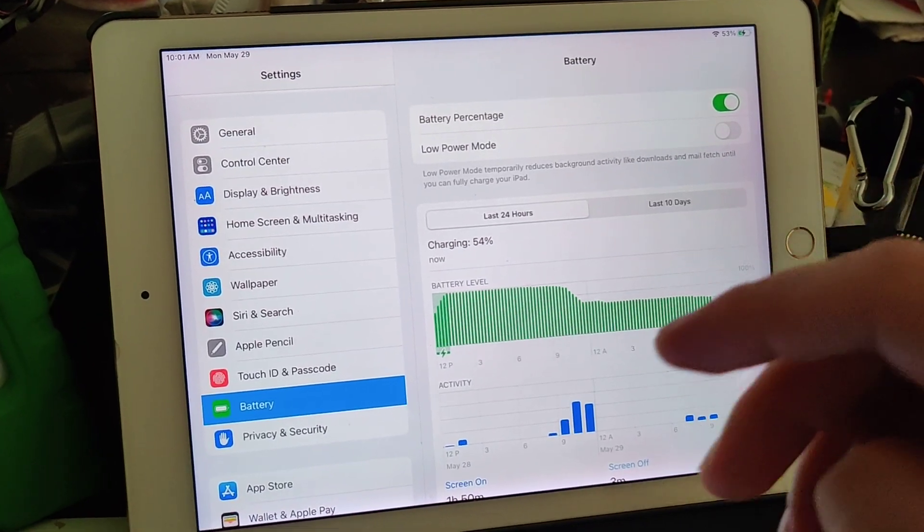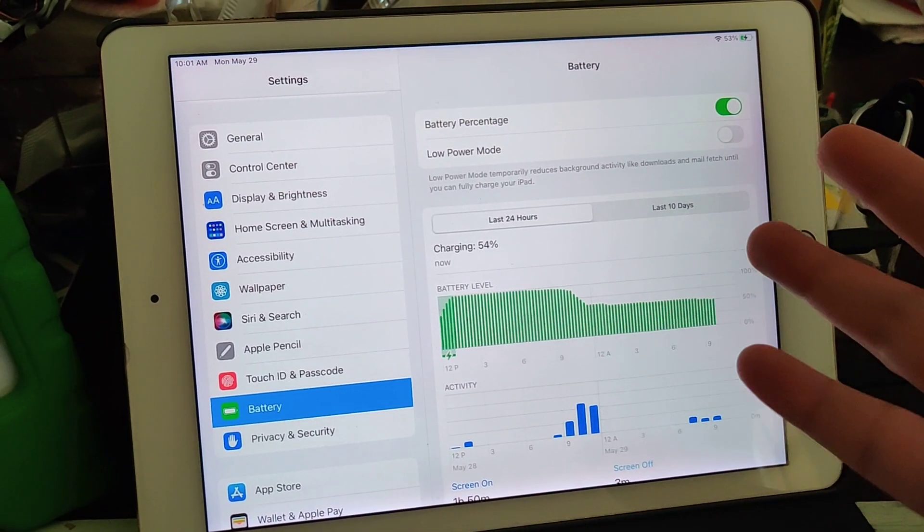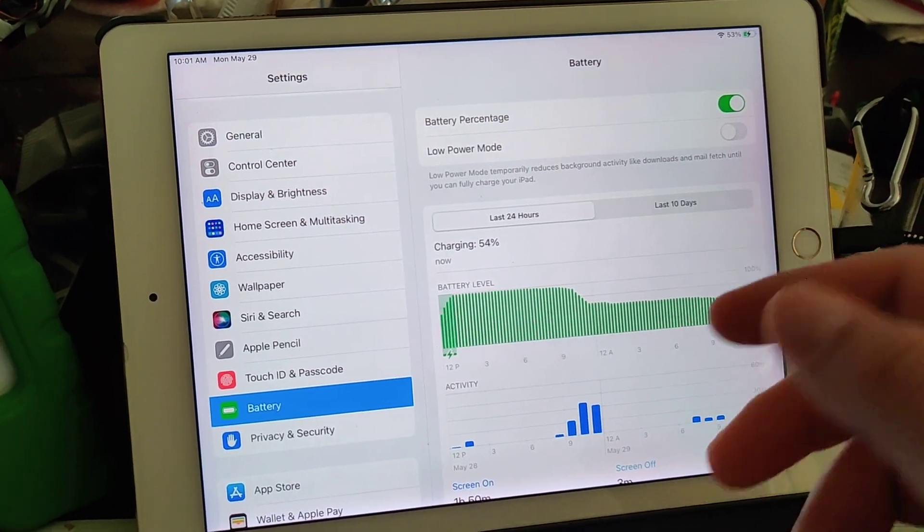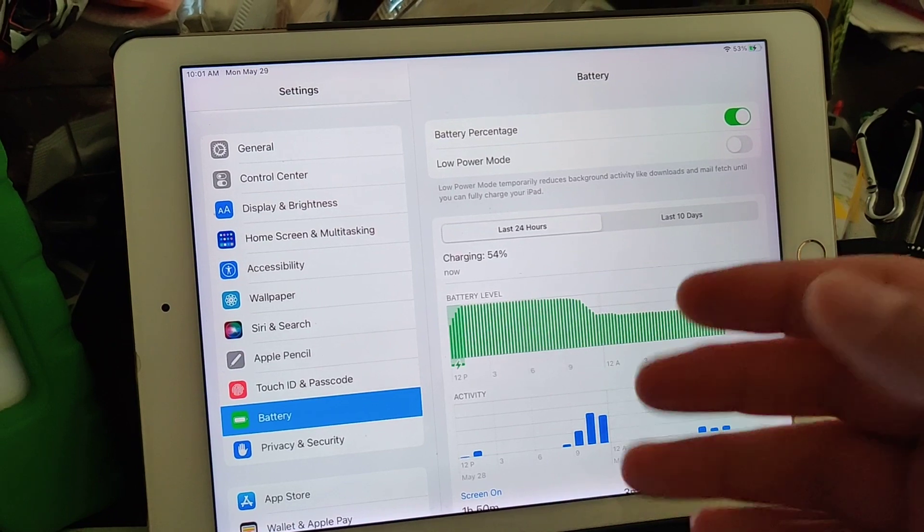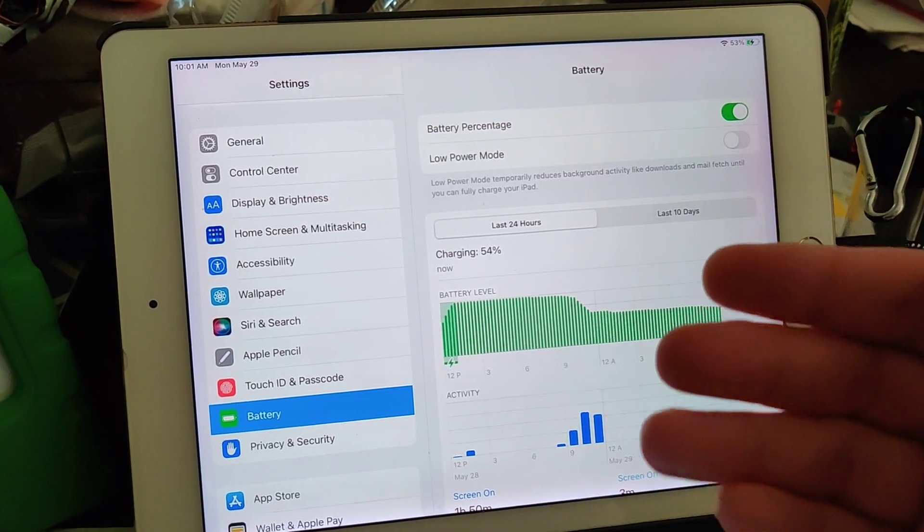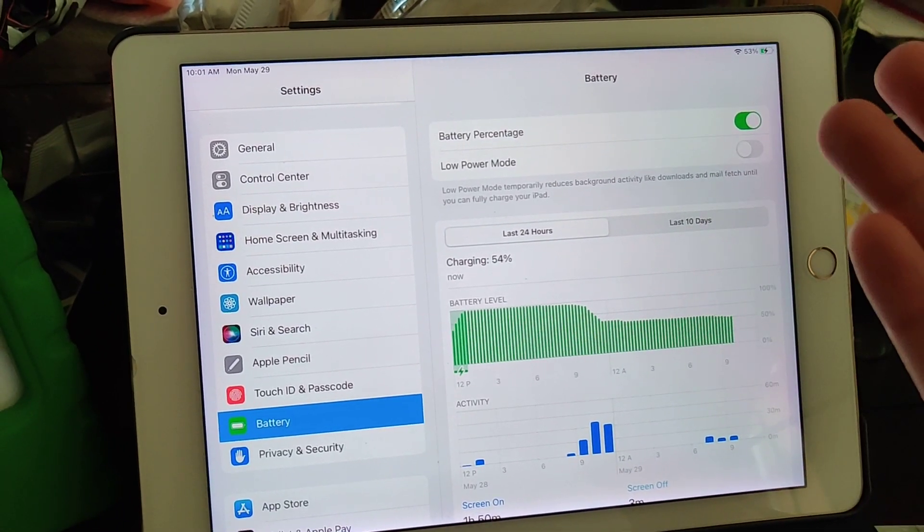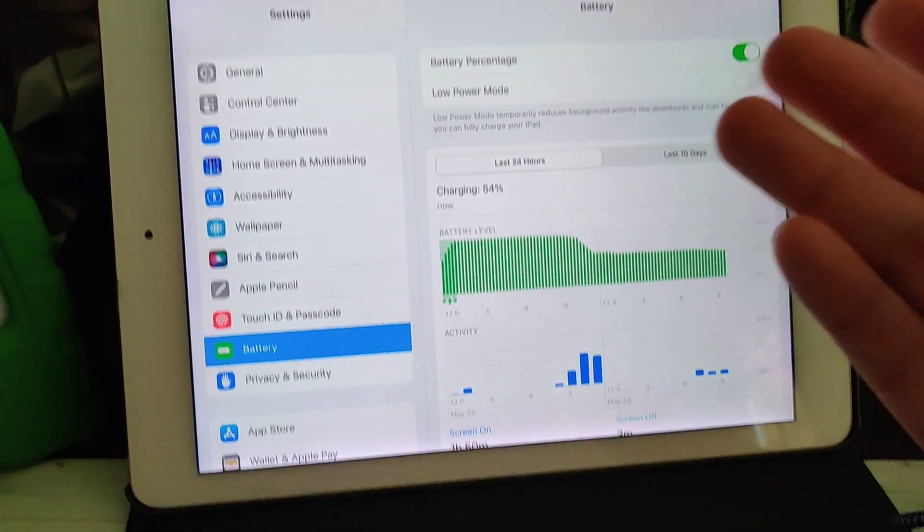If you own an older iPad and you think the battery is going bad, Apple makes it so you can't find out what the battery health is.